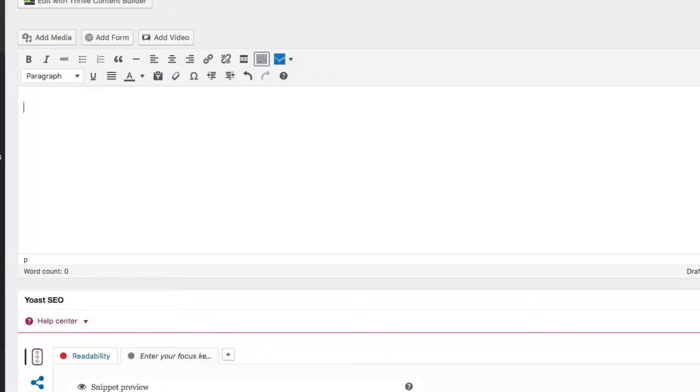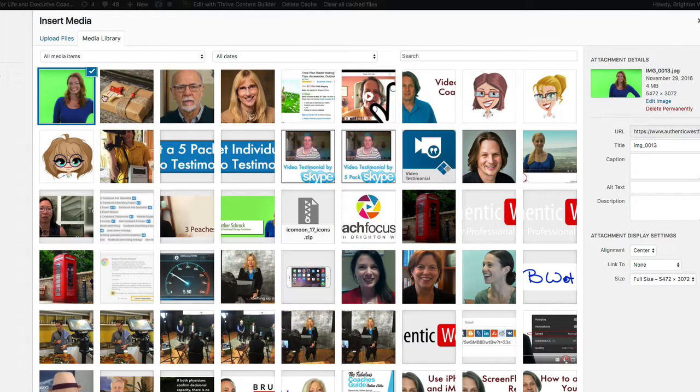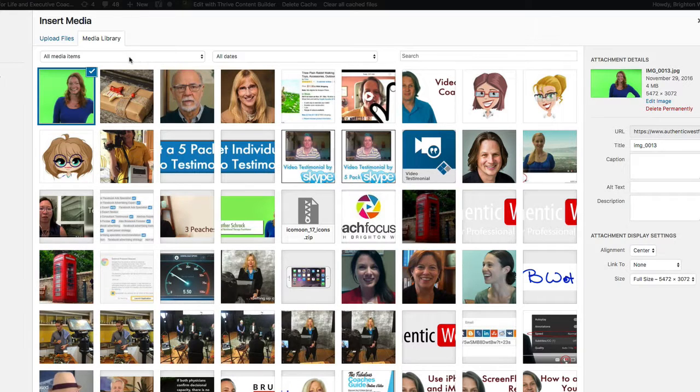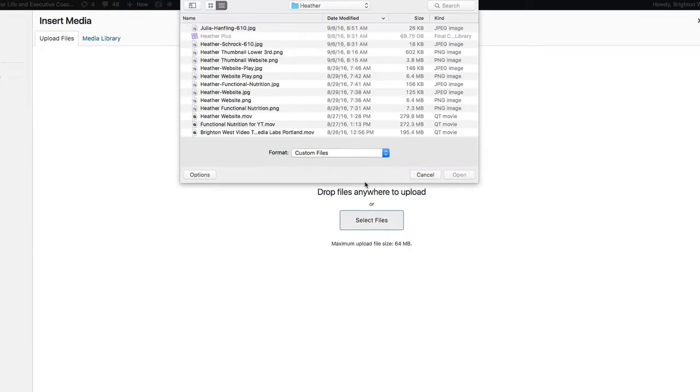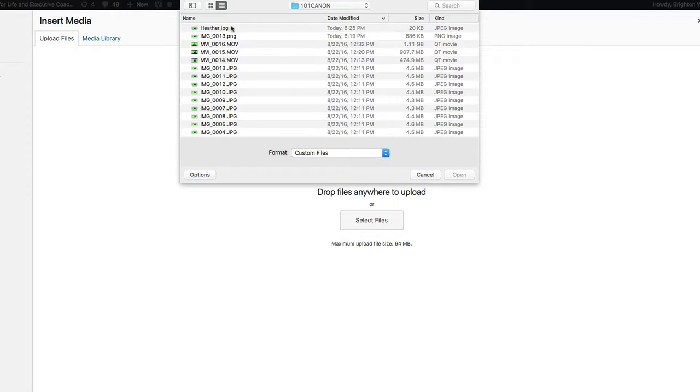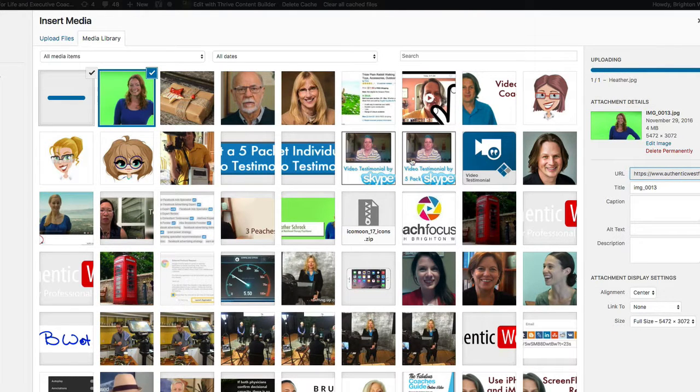And if you're using WordPress, let's just do that really quick. You would do add media. Here's the original file, four megabytes. You'll go to upload files, select the files, choose that new small file, uploads really fast.